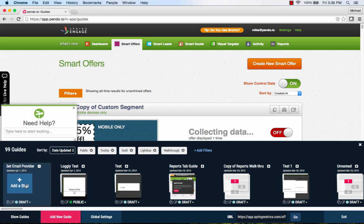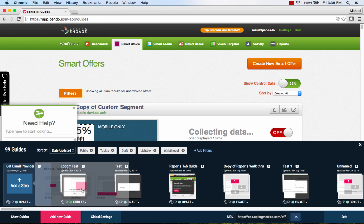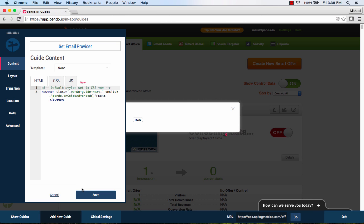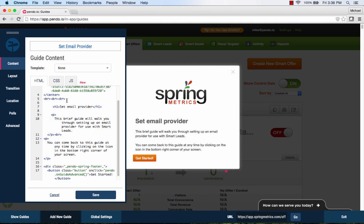Once we save the overall guide definitions, we can begin to add steps to the guide. The first step will be a lightbox. Our lightbox will explain the purpose of the guide and let the user know what they will learn how to do if they follow the tutorial.